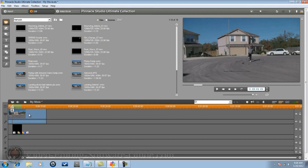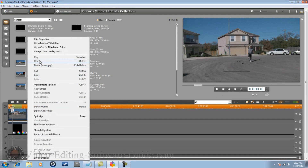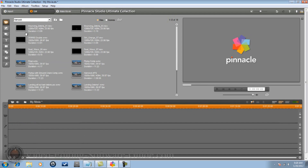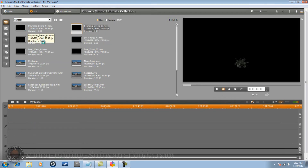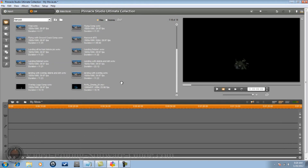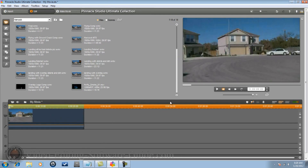The next part is basically the exact same thing with all the same effects that I just did, but you're going to do that to Bouncing Debris 3 and Bouncing Debris 1. Once you're done with all that, you'll have the Dirt Charge and your Bouncing Debris and the Flying all on one comp - and it'll look something like this.